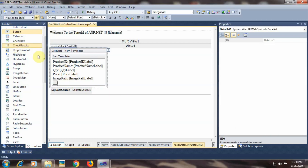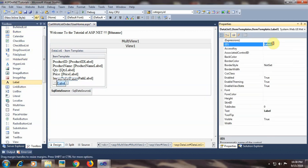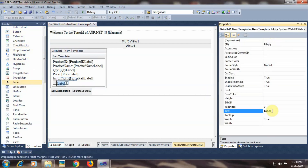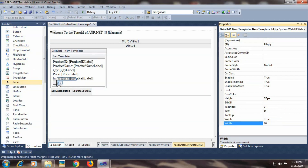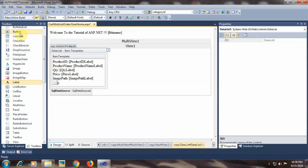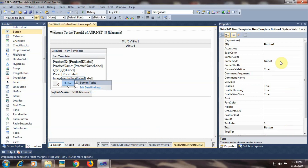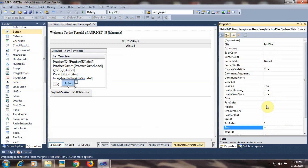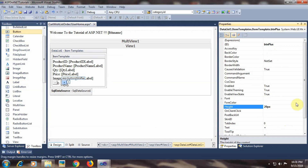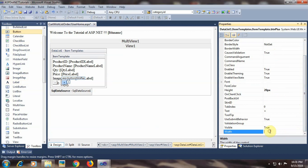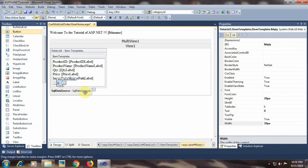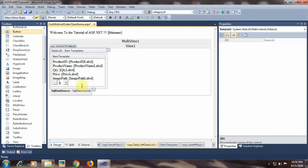Beside that, I will place a label control with id 'lblqty', text set to 0 by default, height 20, and width 20. Then another button control with id 'btn_plus', text set to plus, height 20, and width 20. With the plus button I will be able to increment the quantity, and with the minus button I will be able to decrement the quantity.